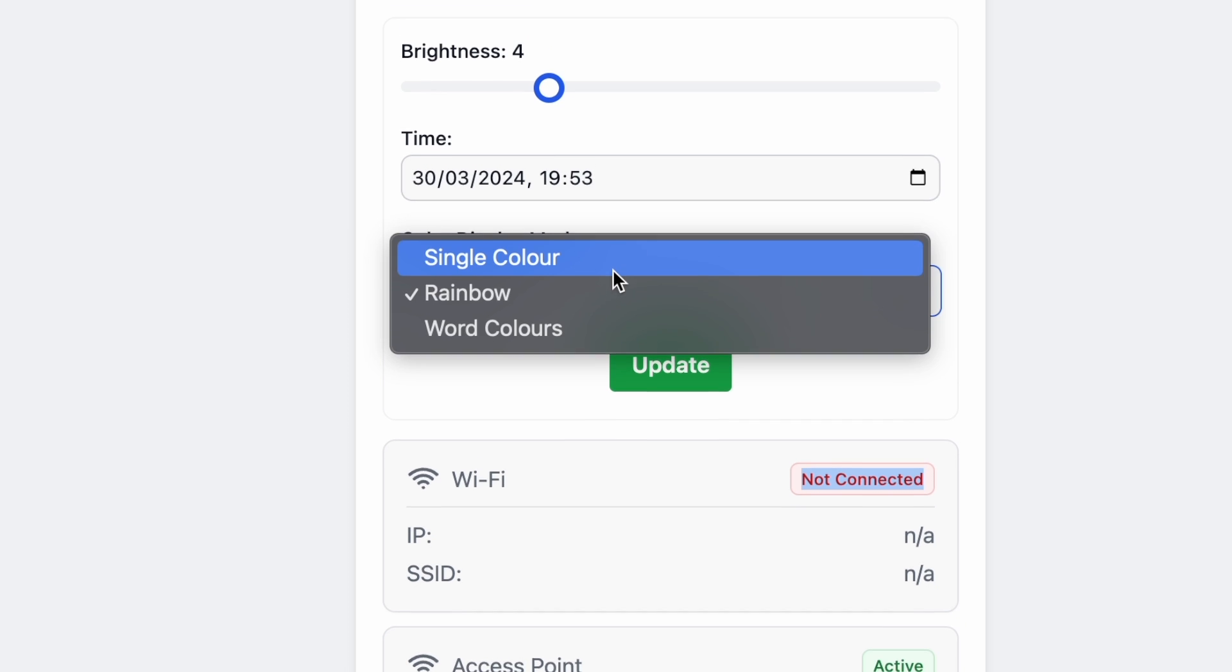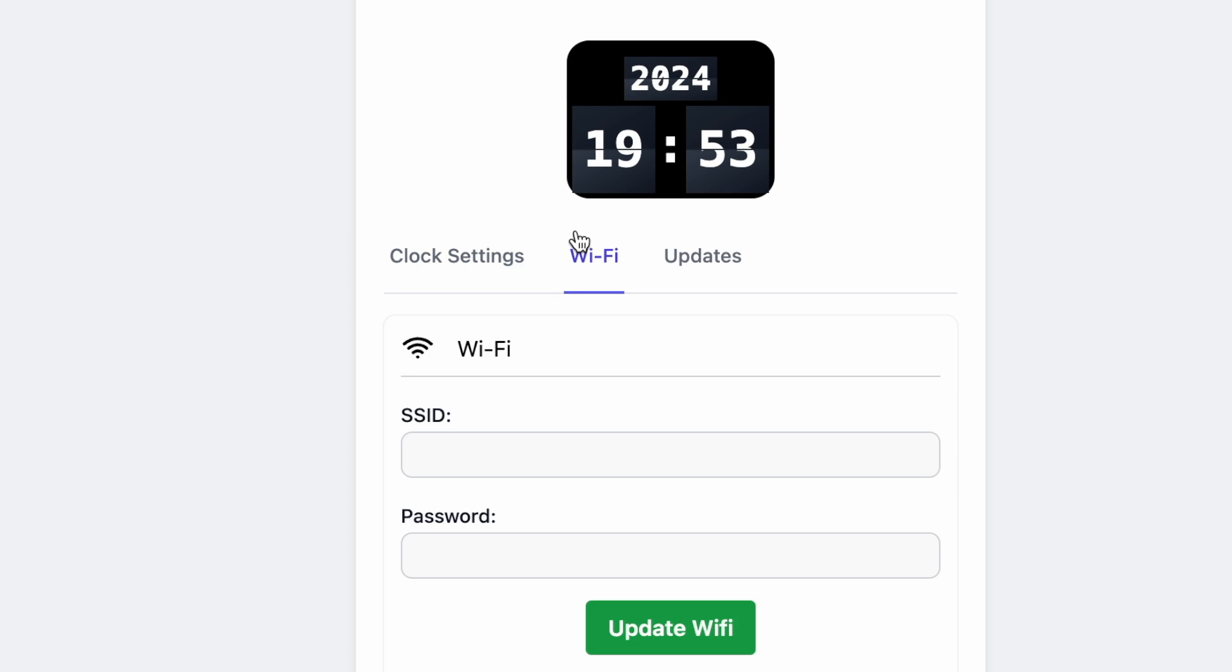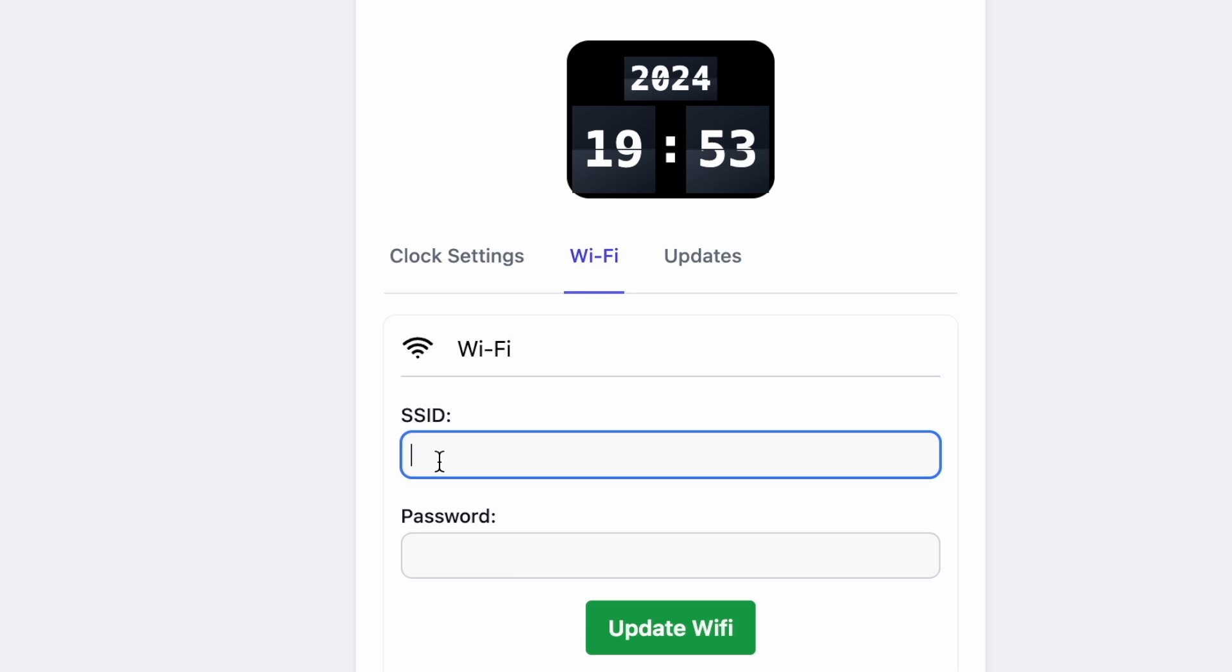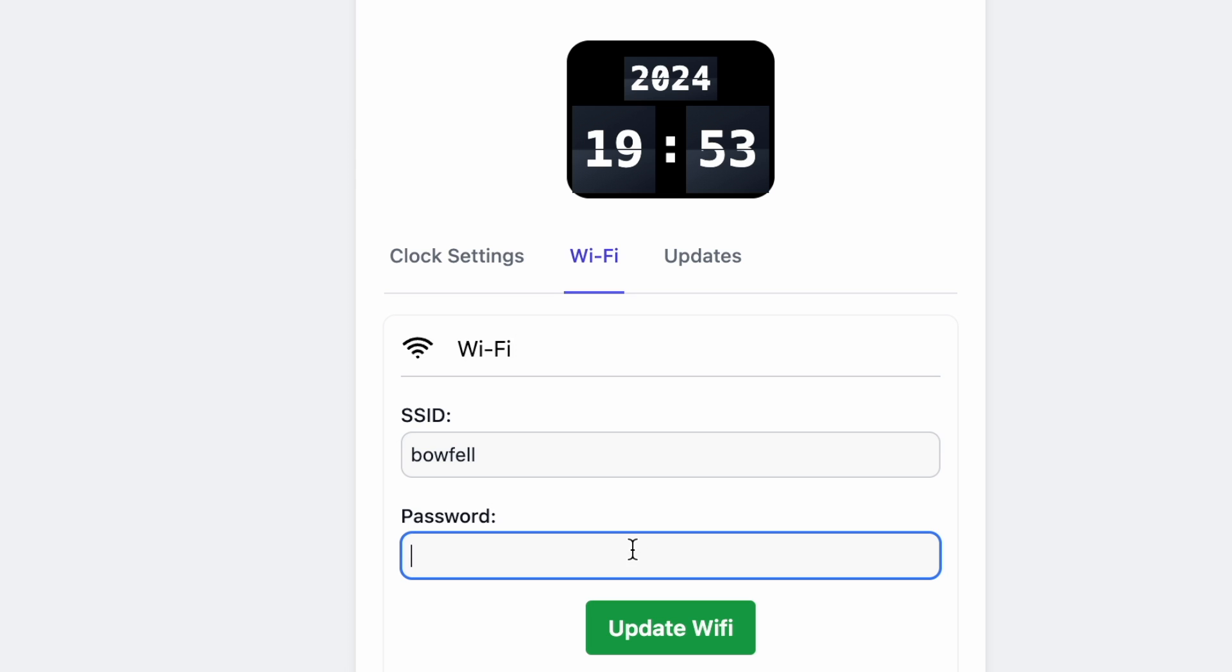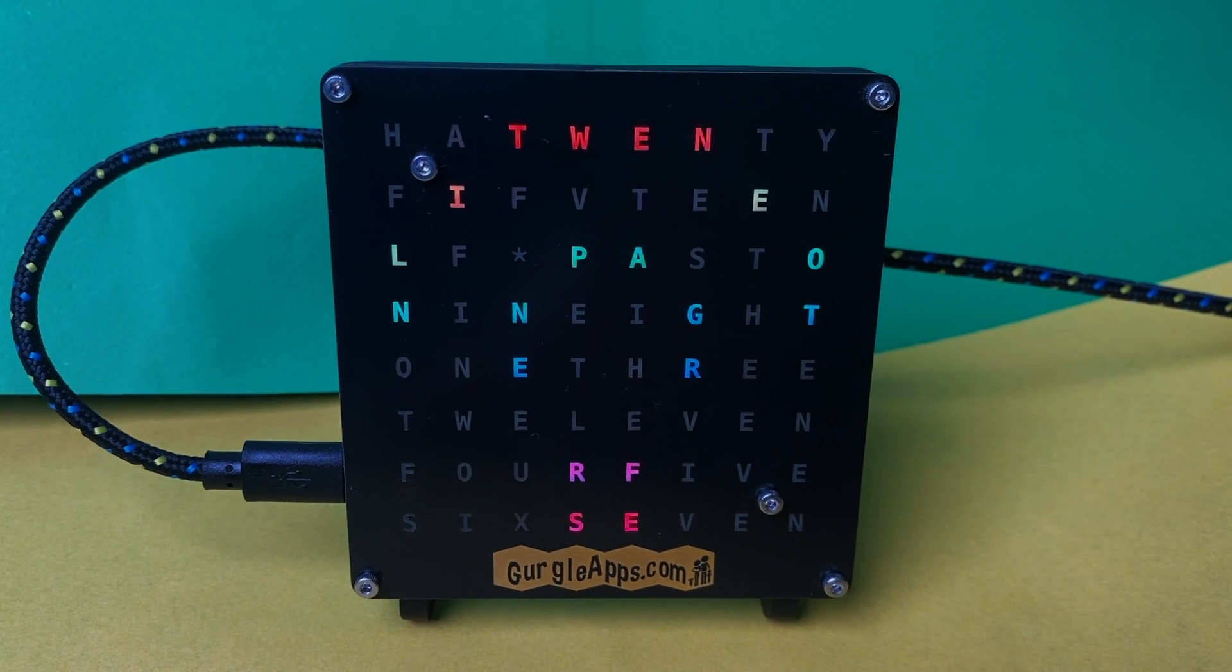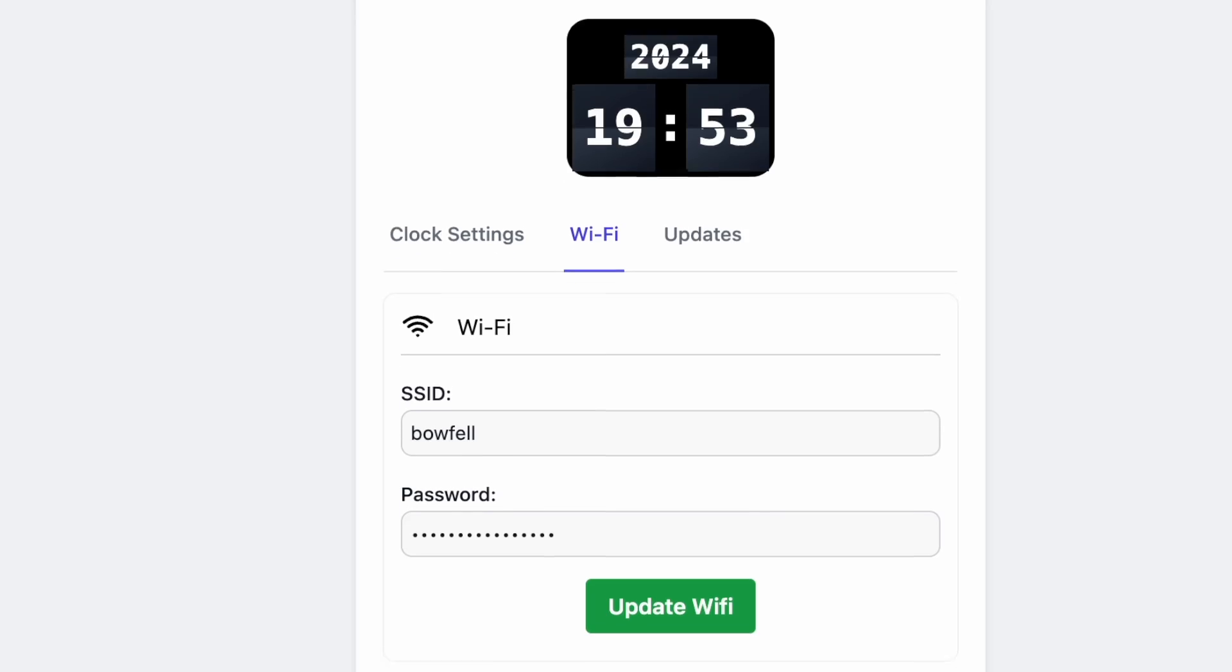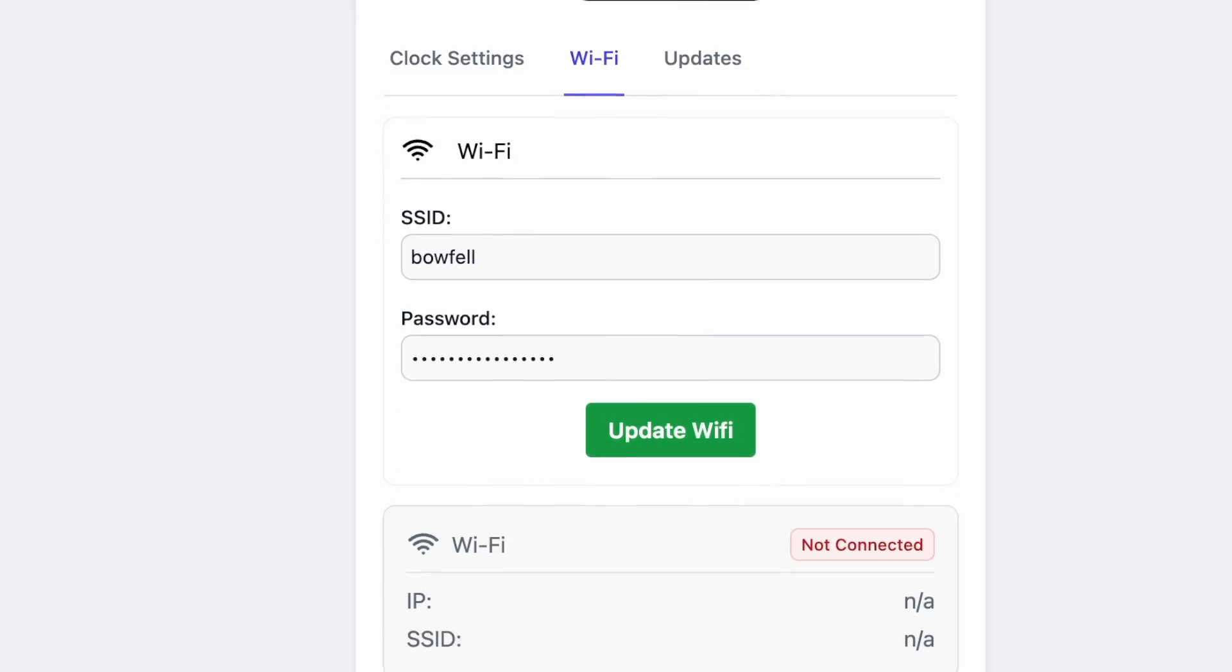So we press this Wi-Fi tab up here. And here, SSID and password. We just type in your SSID. And then I'll put my password in. Update Wi-Fi. And you could look at the word clock and it does a little thing to show that it's connected to the Wi-Fi.